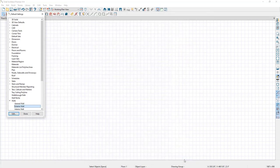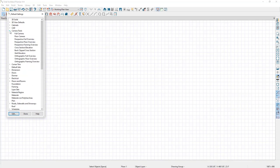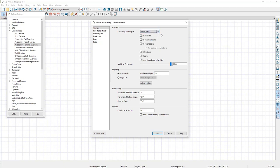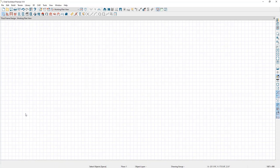The next default setting we're going to adjust is our perspective framing overview camera. I'm going to go up to Camera Tools and double click on Perspective Framing Overview, then change it from the standard rendering technique to the vector view rendering technique. I find it's a little bit easier to edit framing objects using this rendering technique, then click OK and Done.